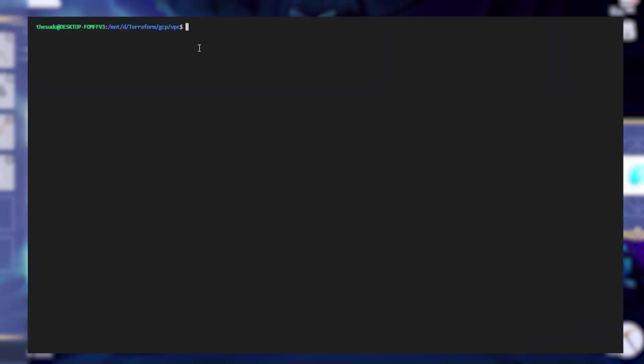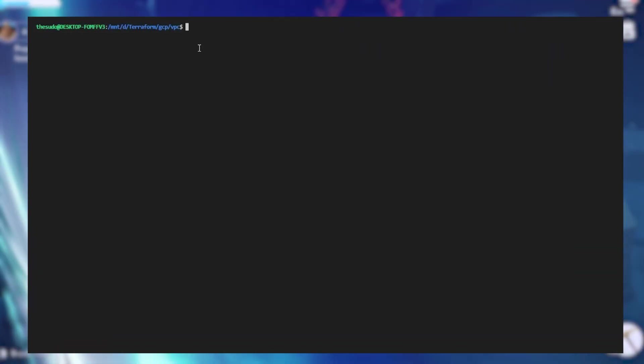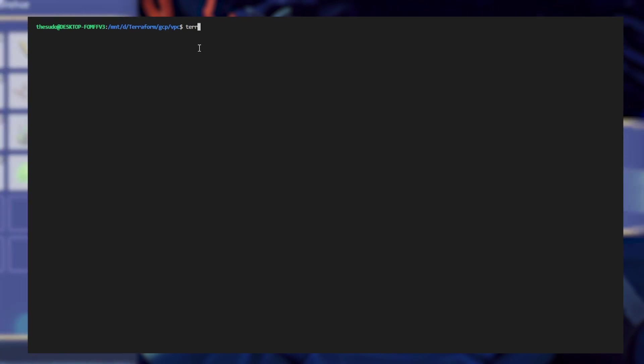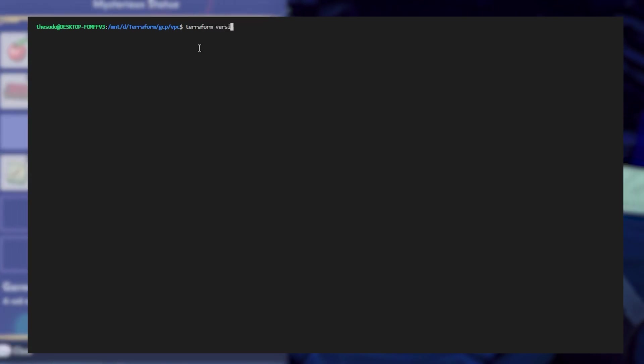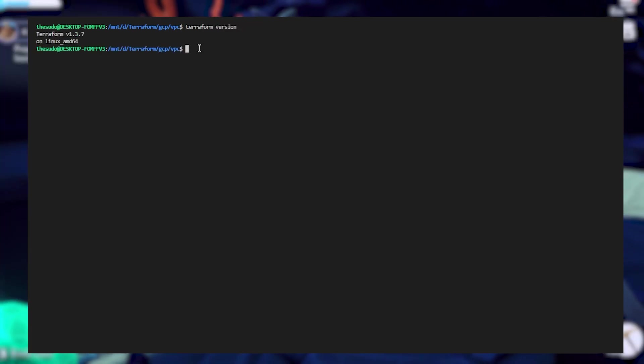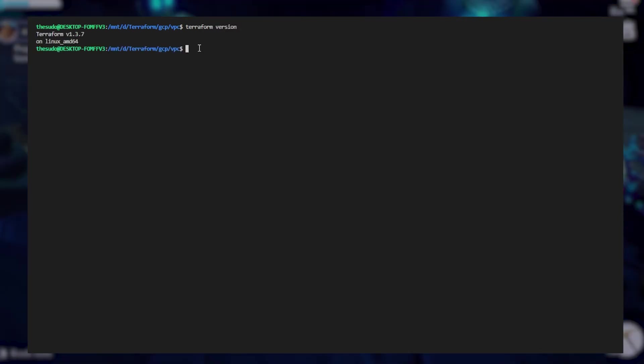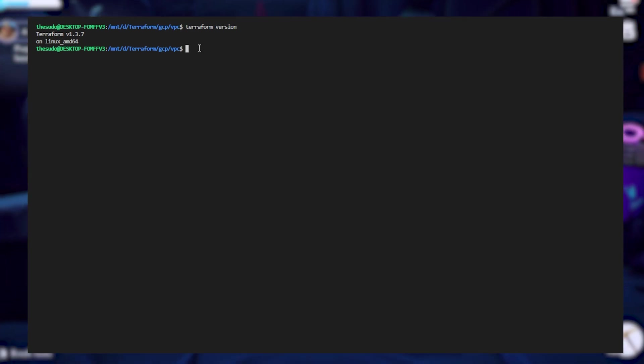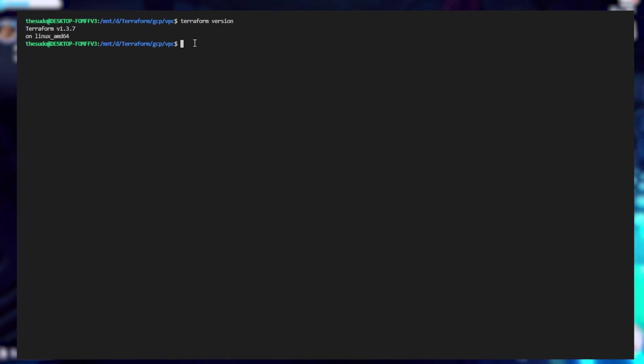Once you have these installed I'll go ahead and run a Terraform version so you can see which version of Terraform I'm on. As you can see I'm on Terraform version 1.3.7.